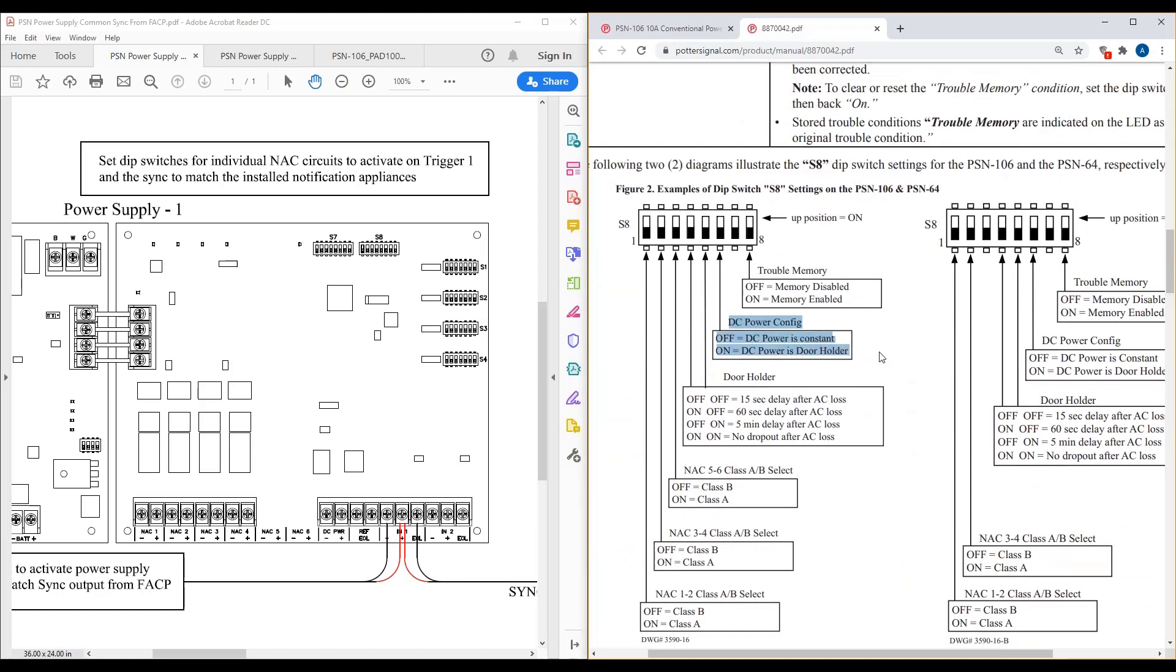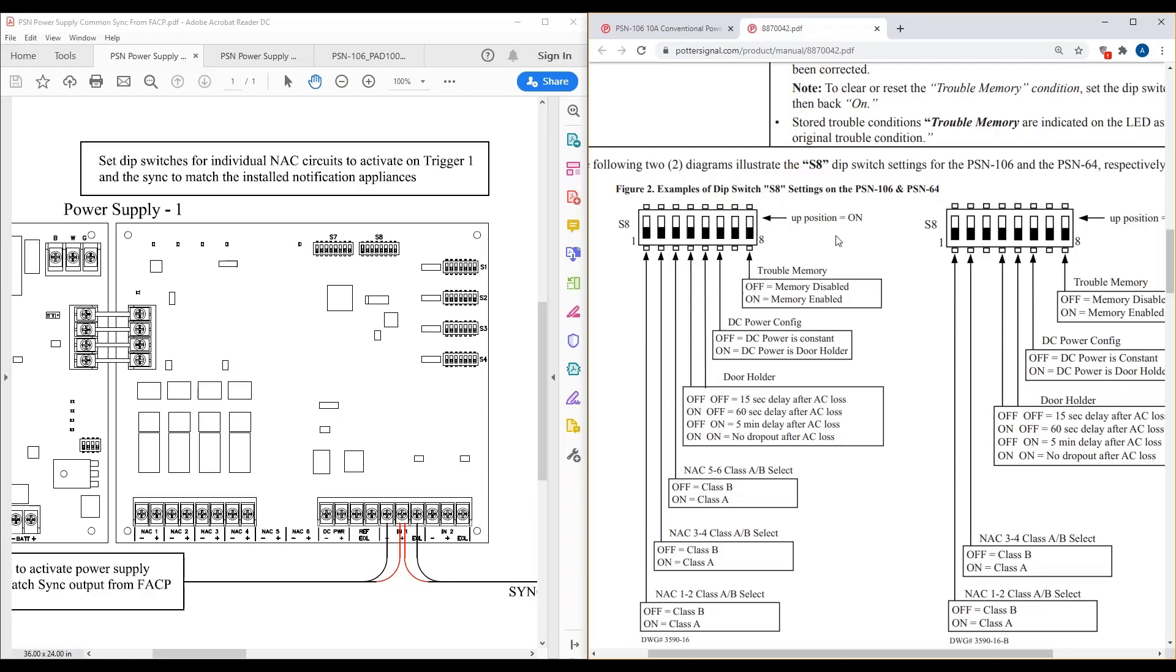While we're on this screen here, the other thing I'm going to talk about is this trouble memory. So one of the nice features that these conventional power supplies have is this trouble memory. If dip switch eight on bank S8 is in the up or on position and you get a trouble on this power supply and say that power supply goes back to normal status, the LED is still going to keep flashing rapidly for you. So that way, if it's an intermittent trouble, you can go to this power supply and determine, okay, it's NAC three. That's the one that's been going in and out of trouble. And to reset that, it's as simple as taking dip switch eight to the off position and putting it back to the on position. So I always highly suggest people turn the trouble memory on. I think it's an advantage for technicians out in the field when it comes to troubleshooting.